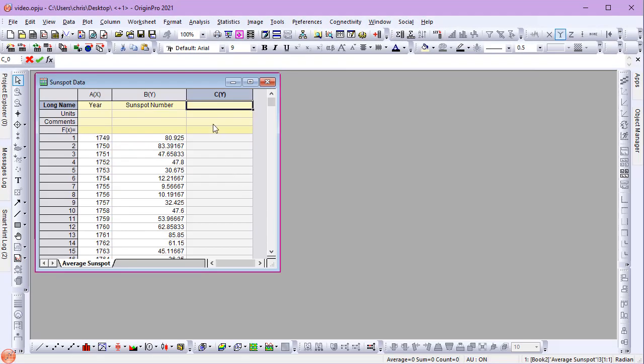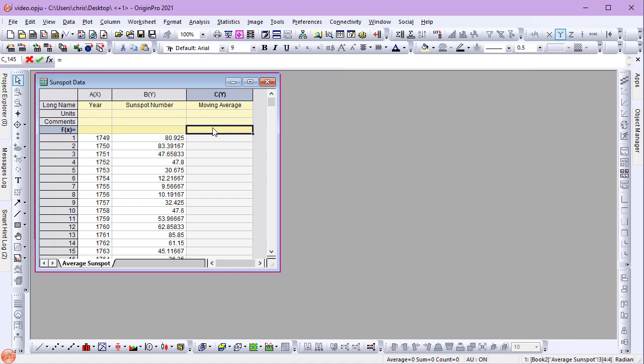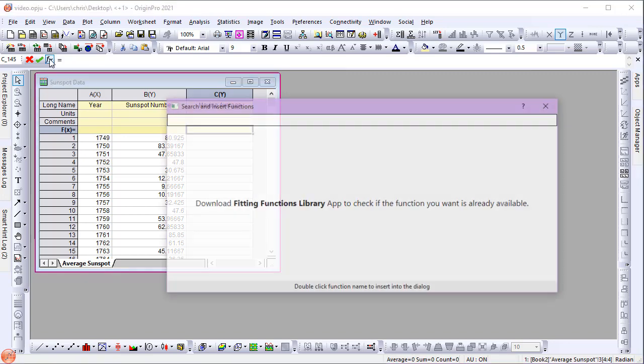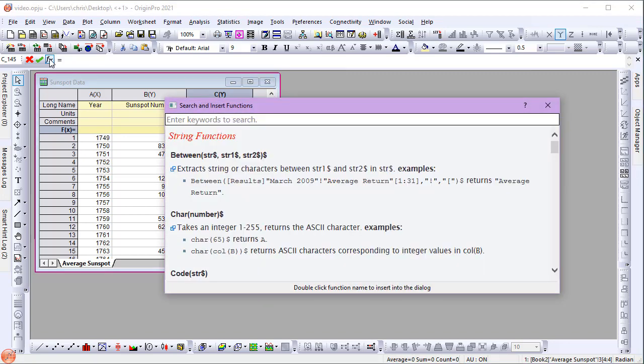In this example, I'll define the column name, then look up a moving average function to use for my column formula. Observe that the formula bar has a handy search and insert function feature.